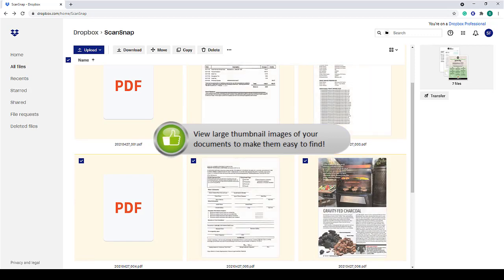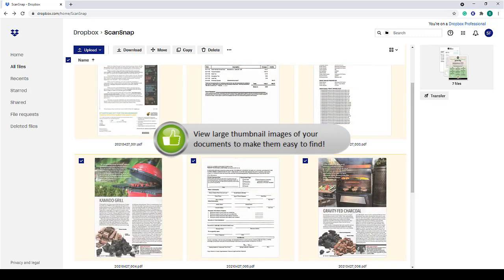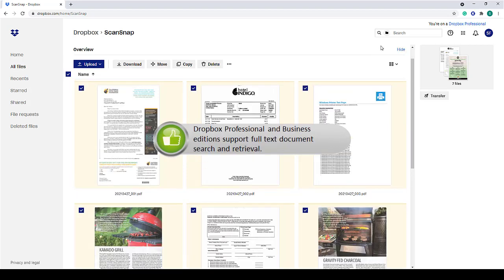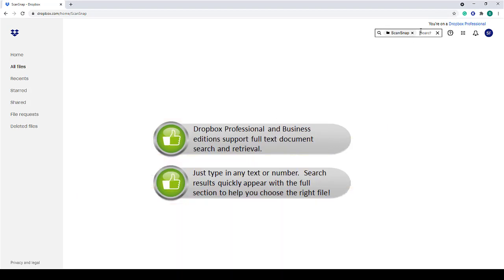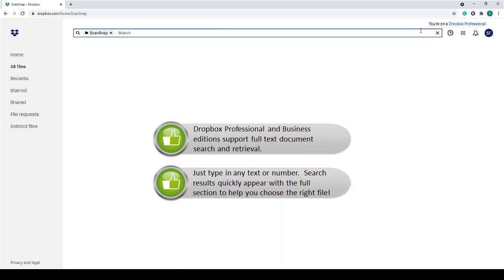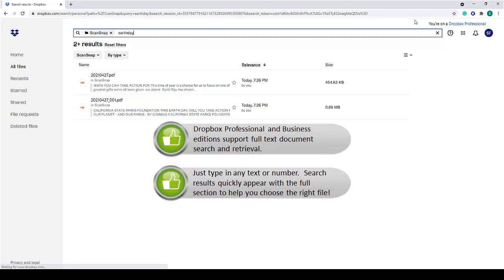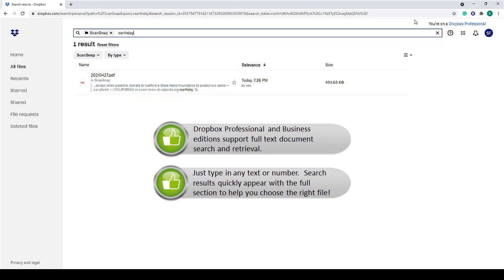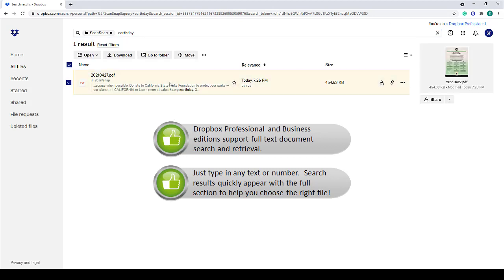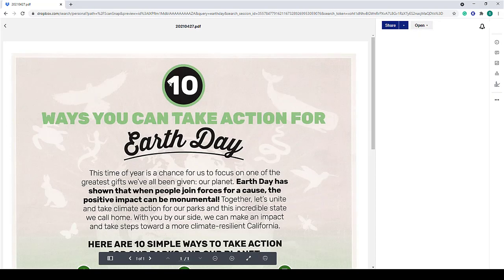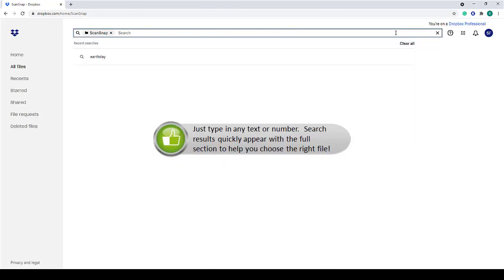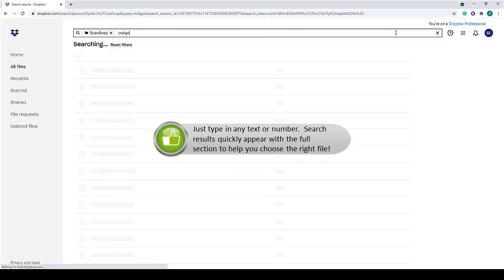It's easy to see your documents using the large thumbnails. And the Professional and Business Edition support full-text search and retrieval. Just type in any text or number. Search results appear quickly with the full section to help you choose the right file.